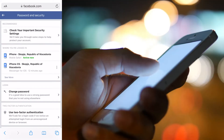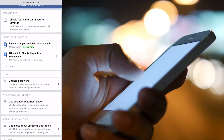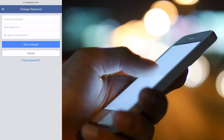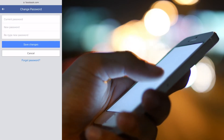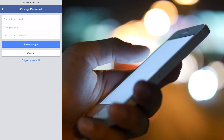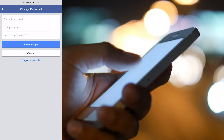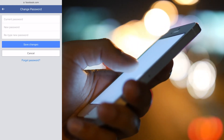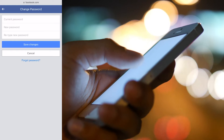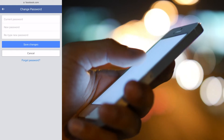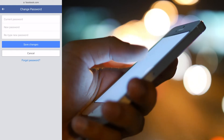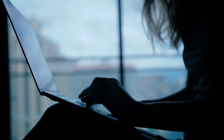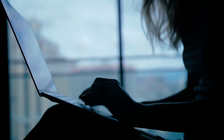You then select security and login under the security section, and click on change password. Enter your current password and your new password, then retype it. Tap on save changes, and finally tap on stay logged in or review other devices, then click continue.